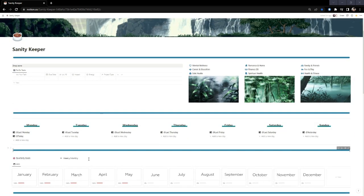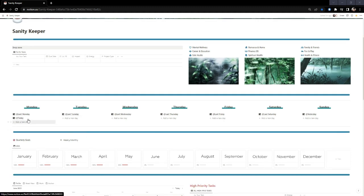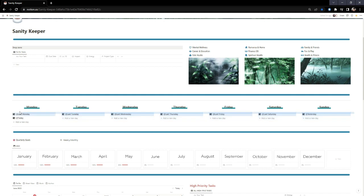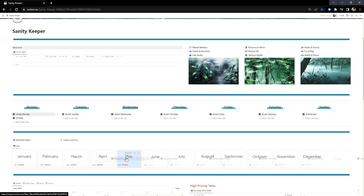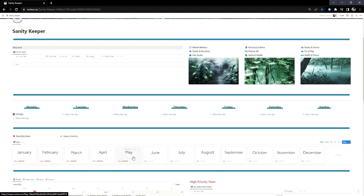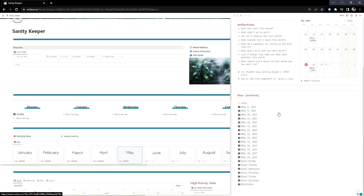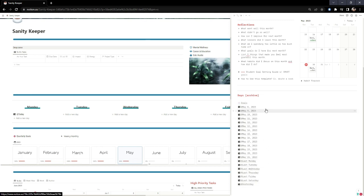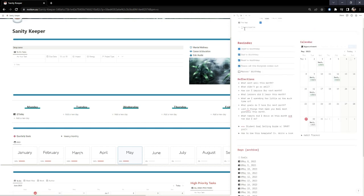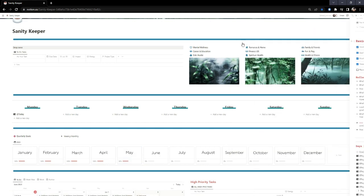One final thing to show you: all these daily pages are dated on purpose. I don't leave them all here — at the start of Monday each week I highlight them and throw them into the current month folder, like May. If I need to find something from a particular day I can just click on May and they'll all be right there. Those are the fun little things you can do with Notion.